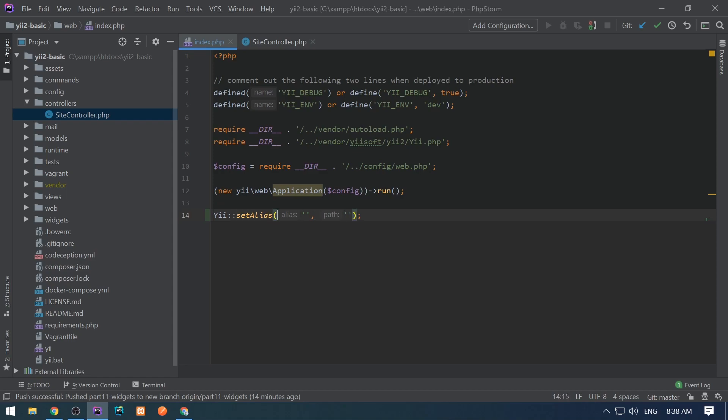Aliases are used to associate paths and have a short key for this path, for example like home path. Aliases always start with the @ symbol.